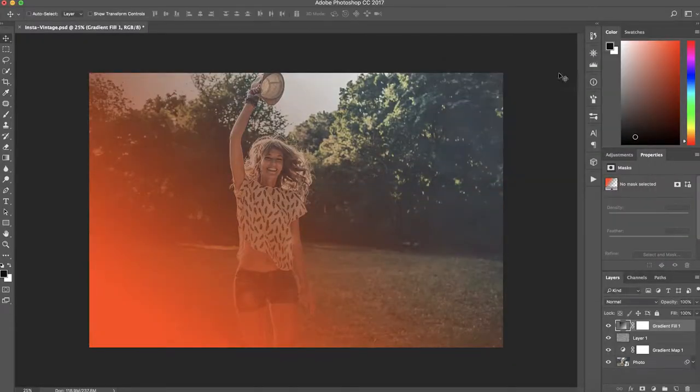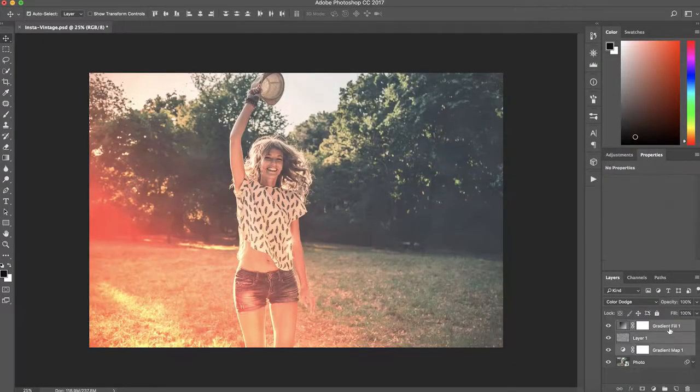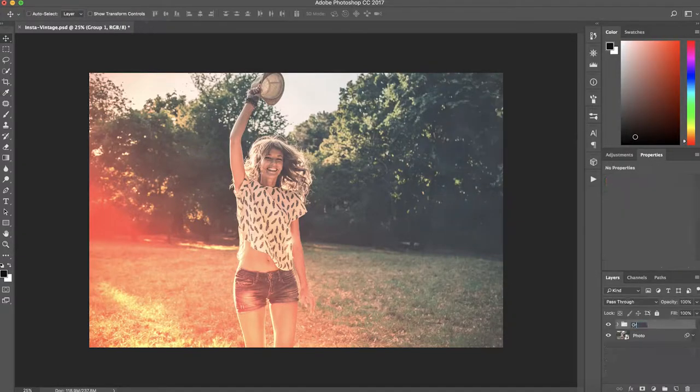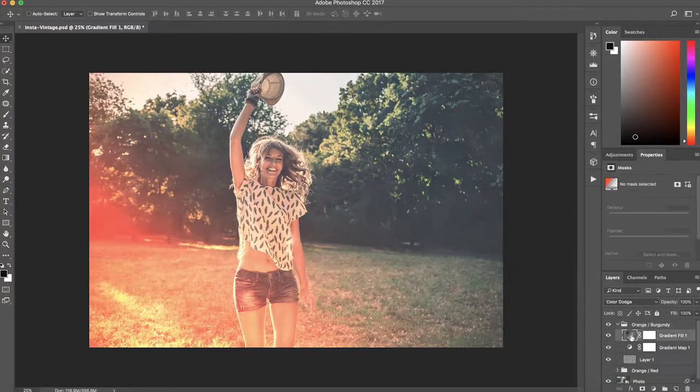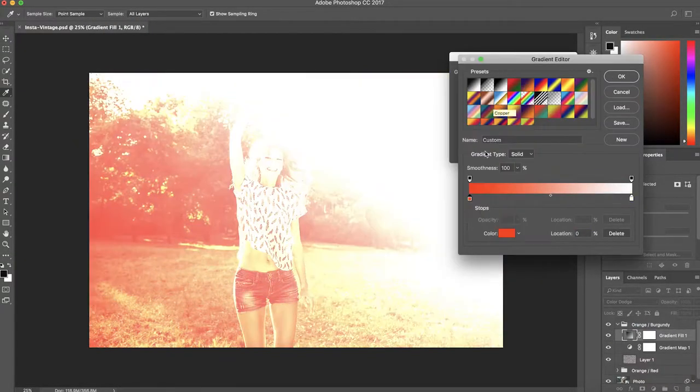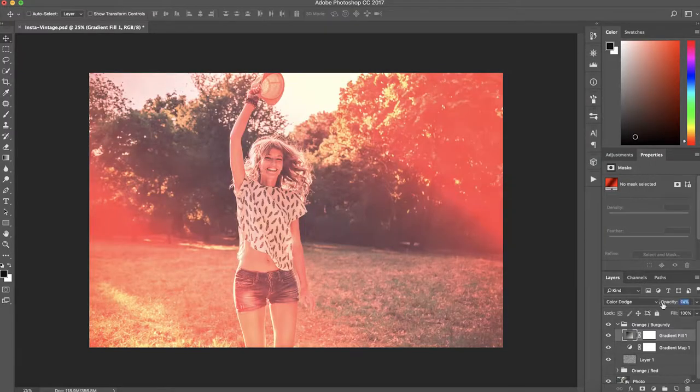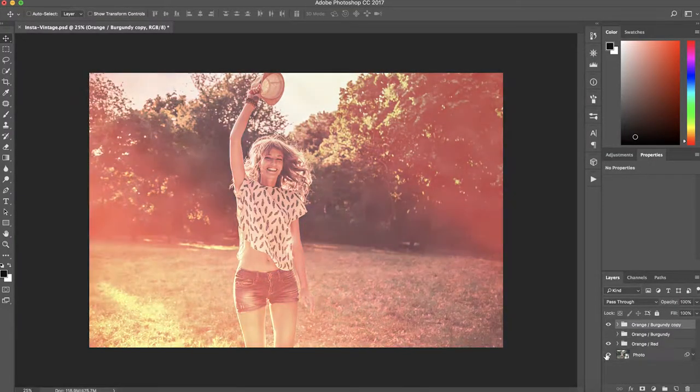The beauty of this is that you'll be able to go back and edit any of those filters at any point because they'll all be smart effects. It's going to be really easy to make changes, add or remove them, and make them look good with a different photo.